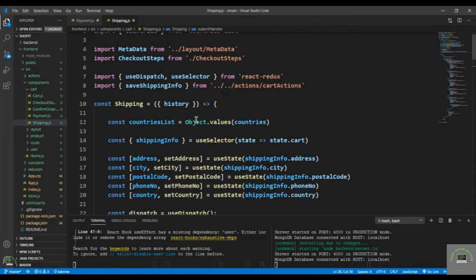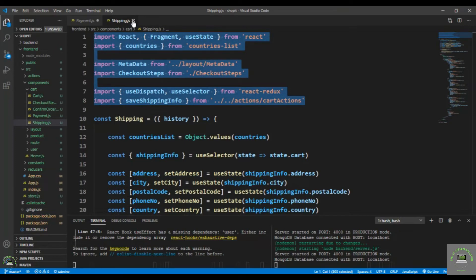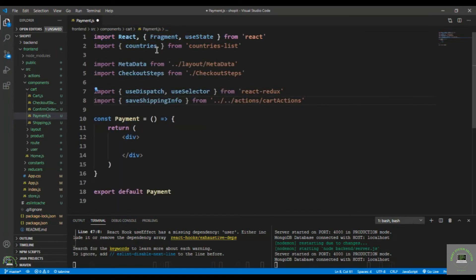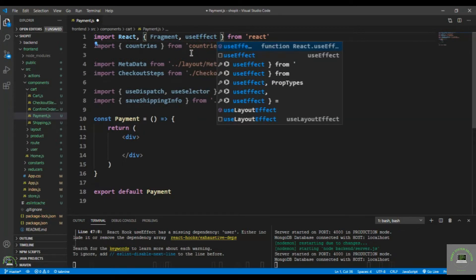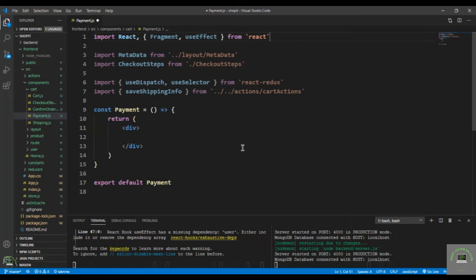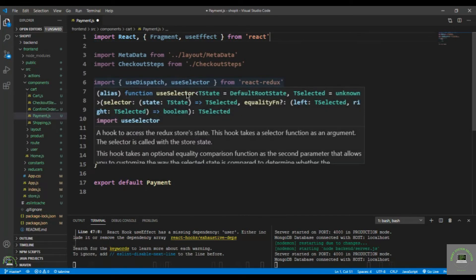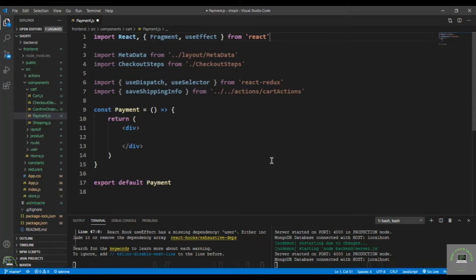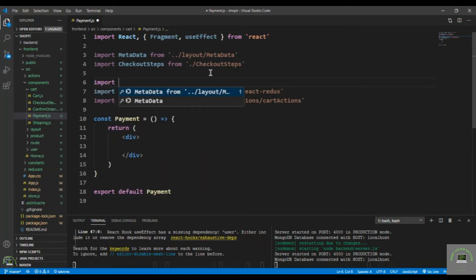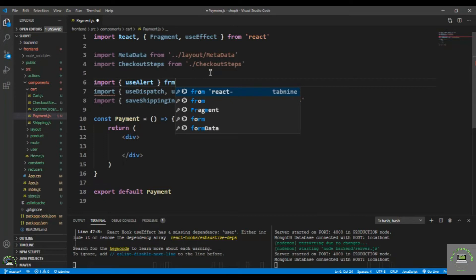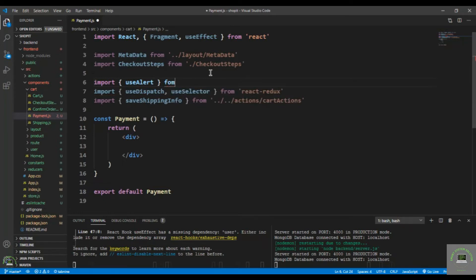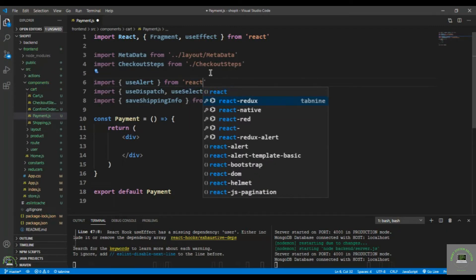Let's go to shipping to copy some data to save time. Put that right here. We need a Fragment, we have to use useEffect hook, and we don't need the countries list or metadata here. We need checkout steps, useDispatch, useSelector, and we also need useAlert. So import useAlert from react-alert.